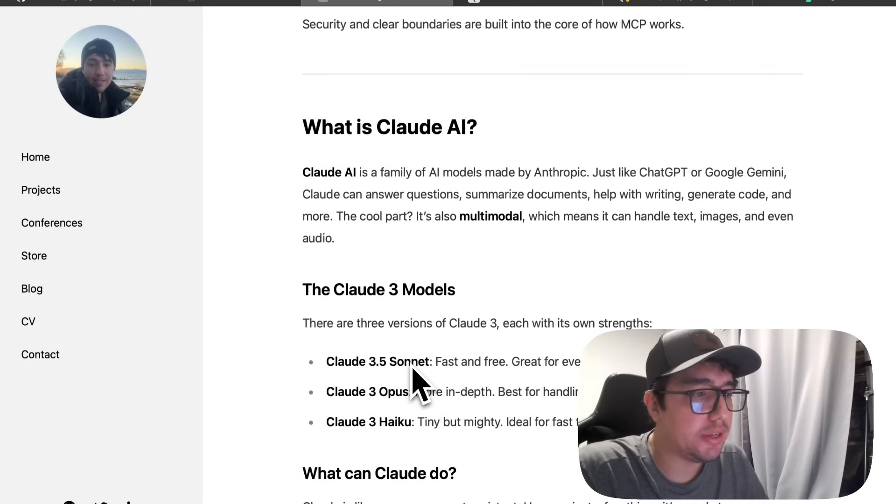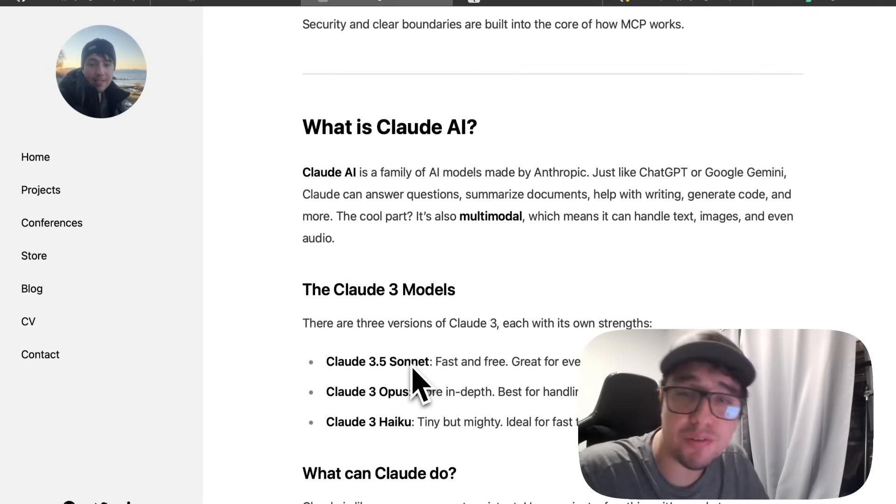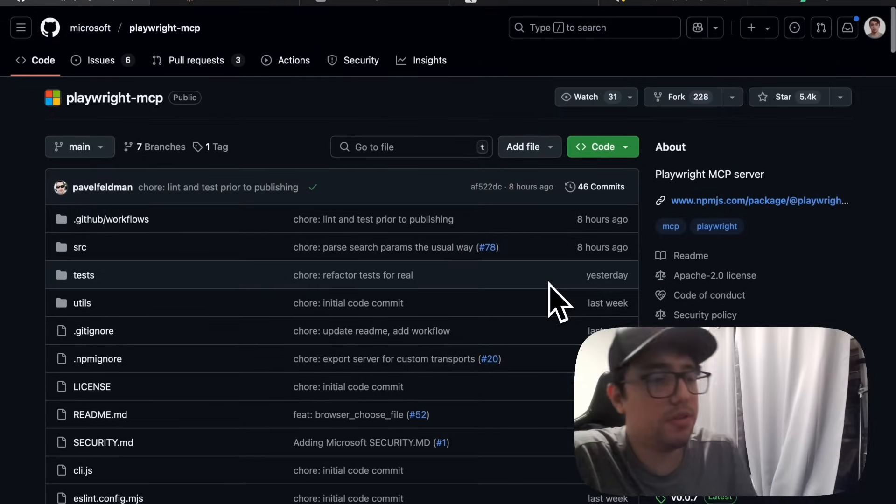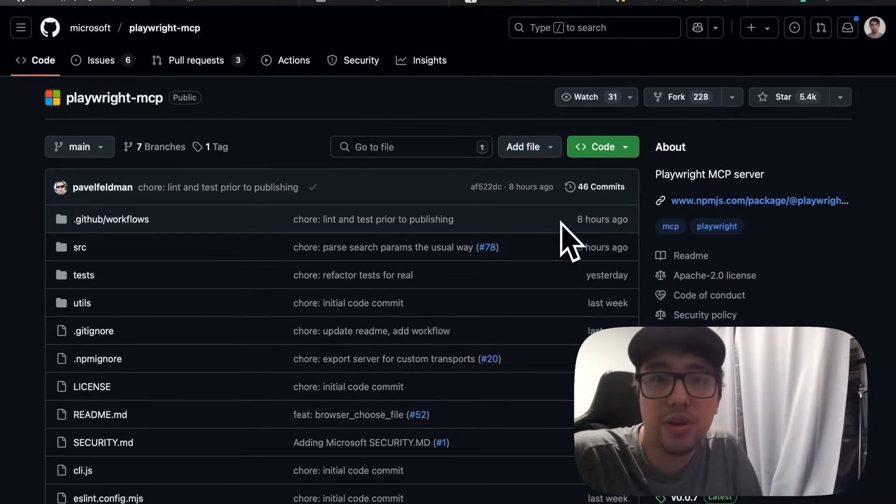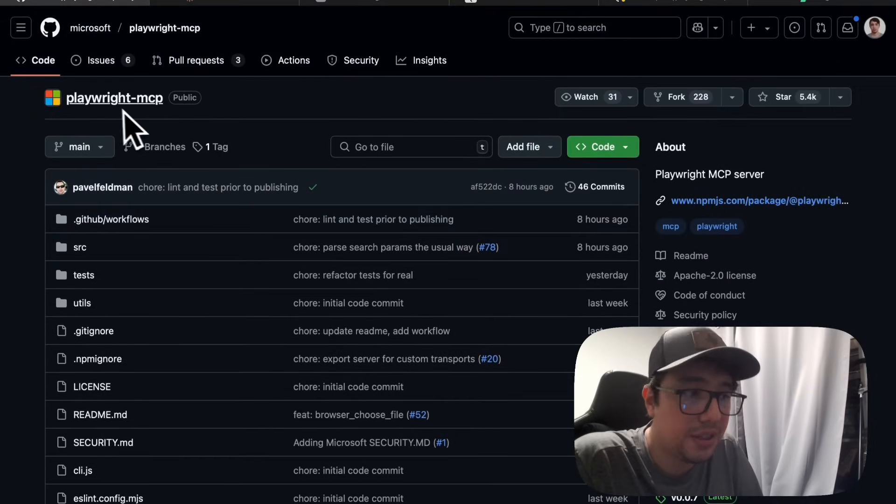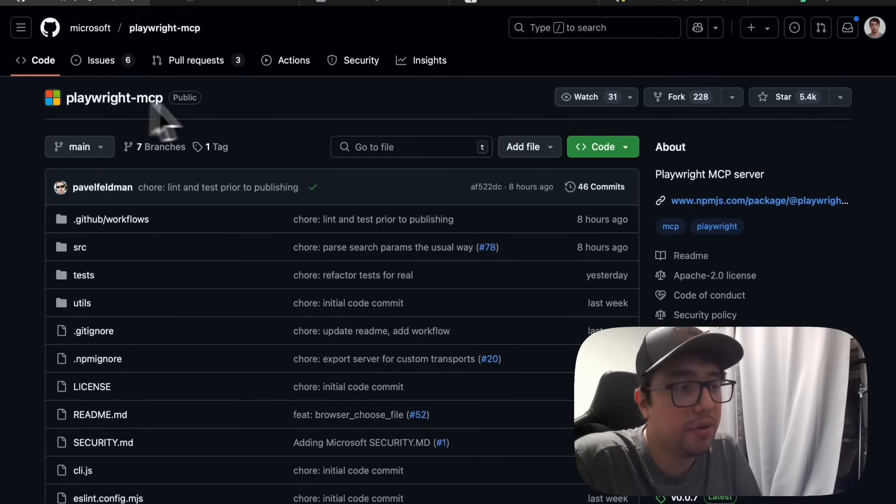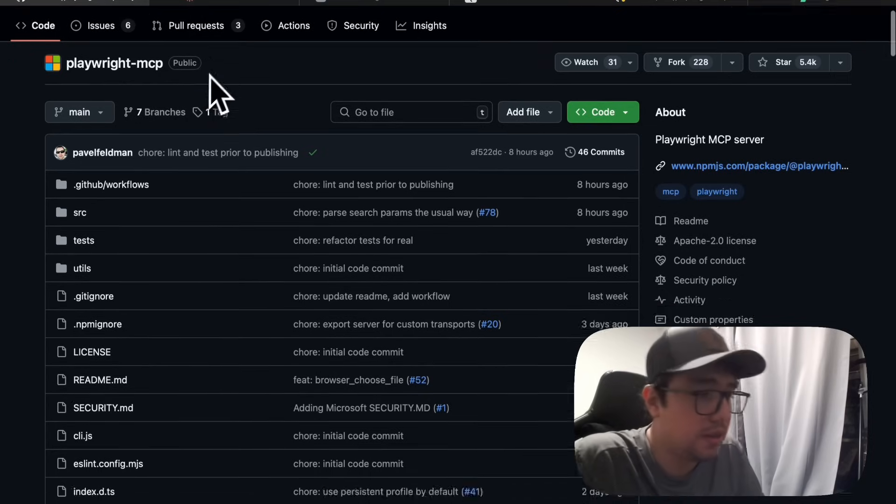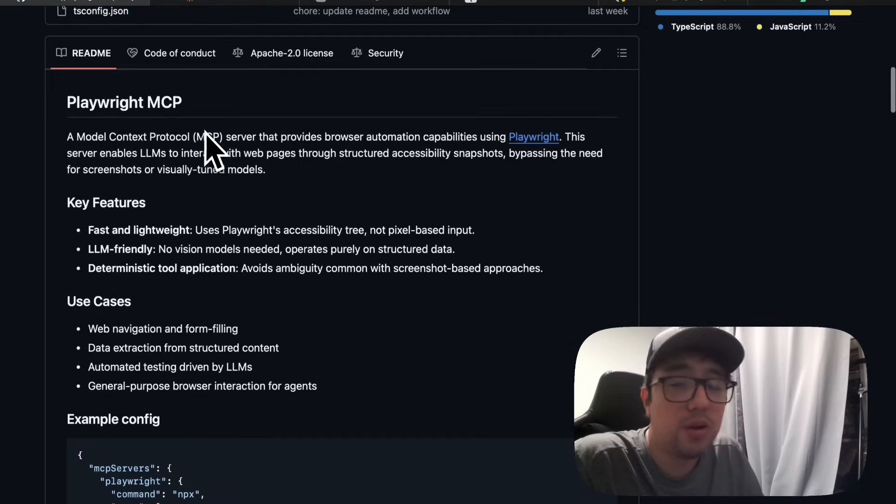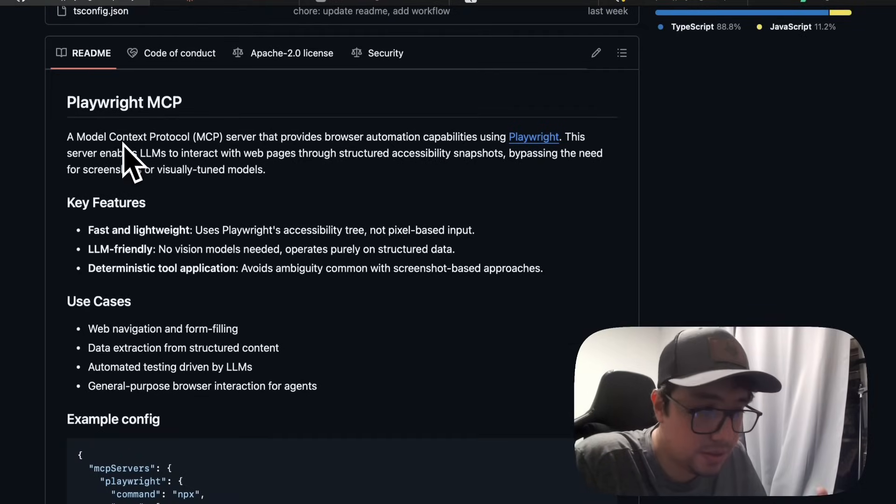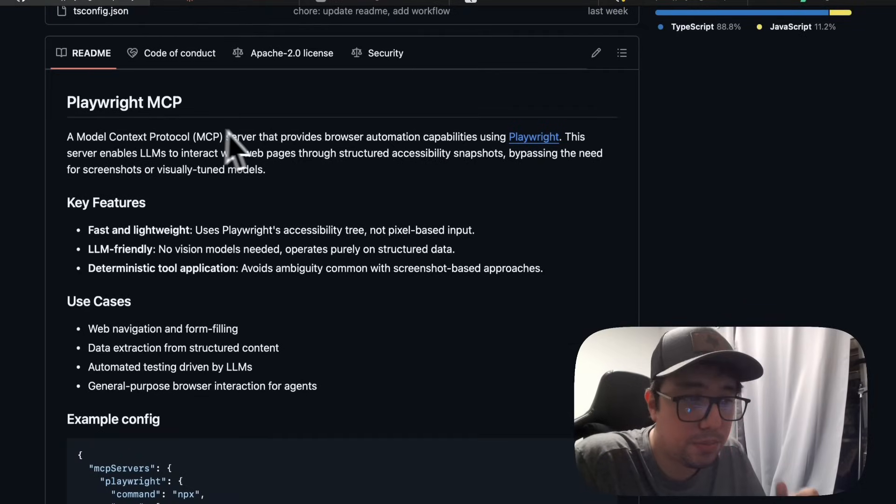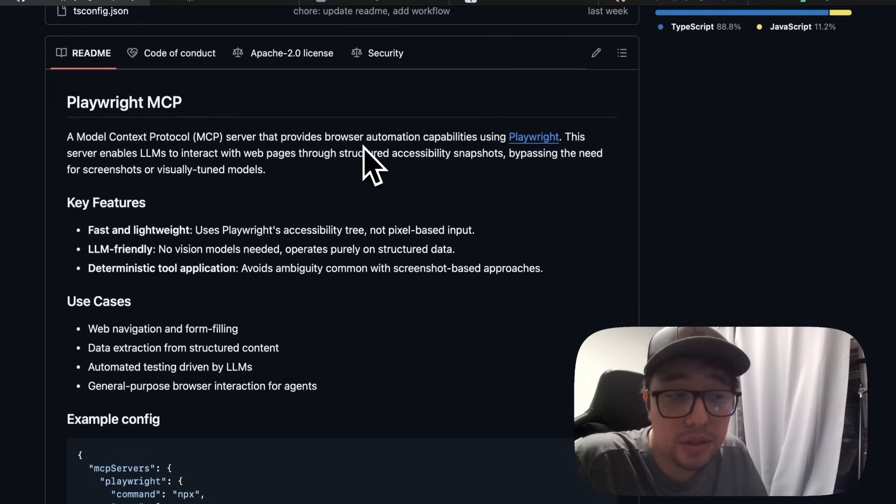Now we can start taking a look at the Playwright MCP server. Masters, we have a GitHub repository where you can see all the details of this server. Its name is Playwright MCP. It's public. And as you can see here, we have all the information. Basically, this is a server that provides browser automation capabilities using Playwright.